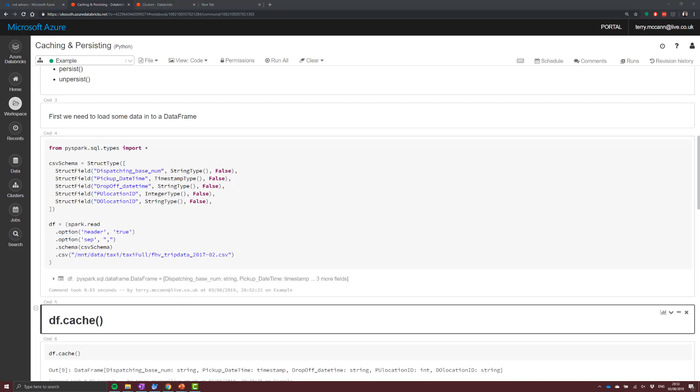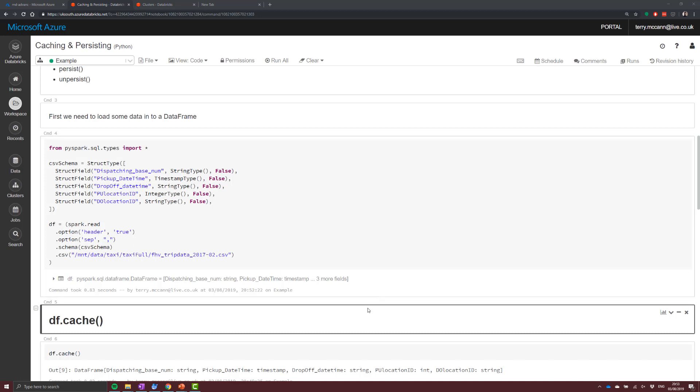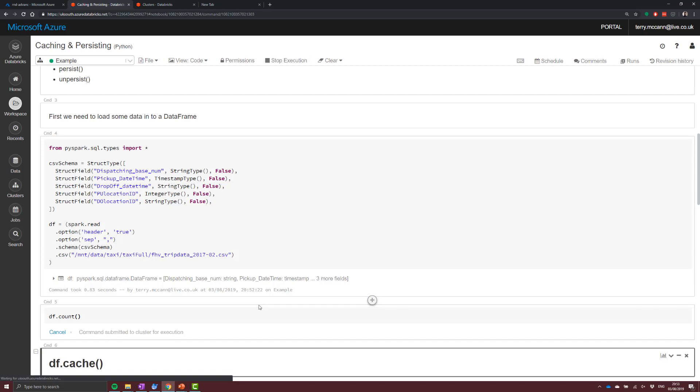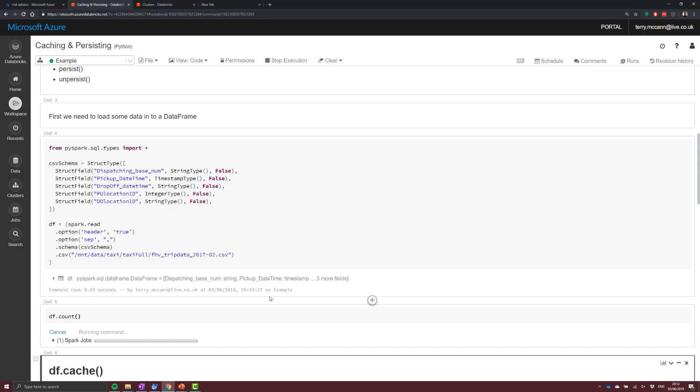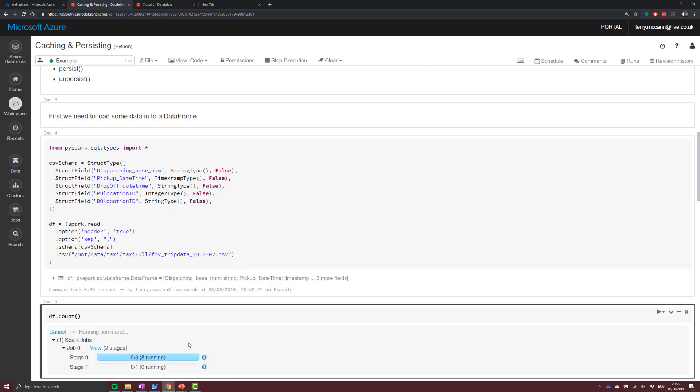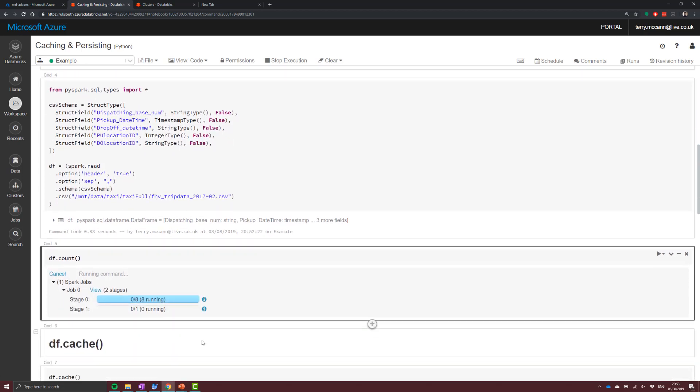So the next thing that we want to do is we want to try and cache that data. Now, just so that you can see the difference here, what I'm going to do is call an action, so I'm going to call dataframe.count, so that we can see the count that comes back from this query.